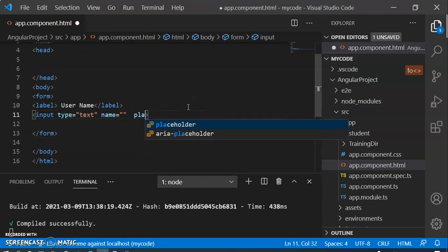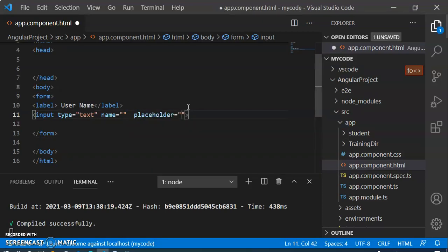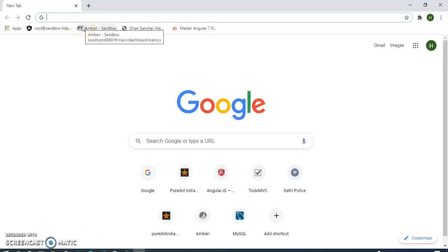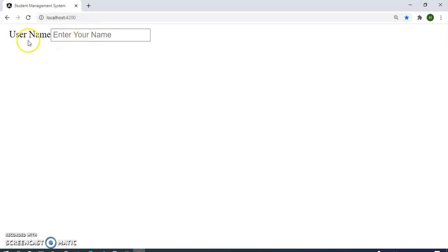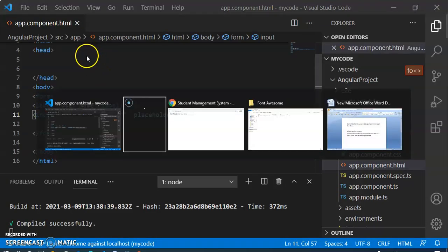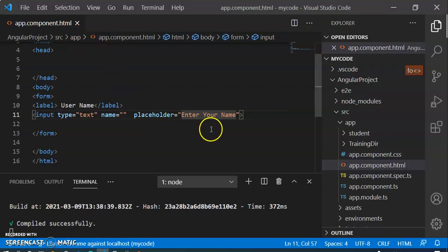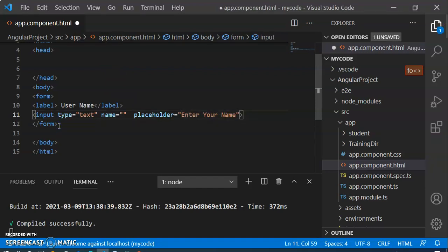In the placeholder section we write 'Enter your name'. Now we check in the browser to see what is showing. After opening the browser and going to localhost, you can see it is showing 'username' as the label and 'Enter your name' as the placeholder text. So that is showing correctly with the help of the placeholder. We will also add a br tag so it moves to the next line.